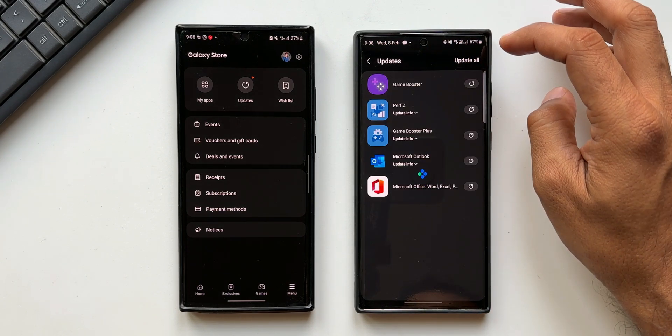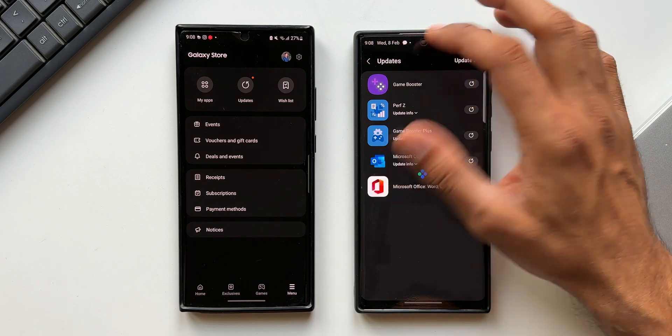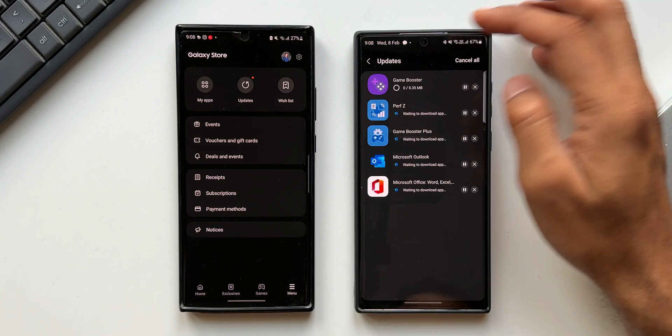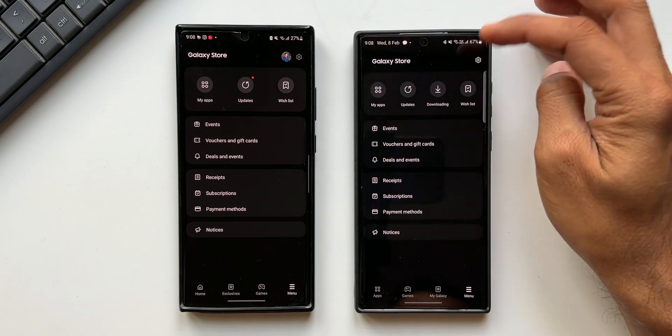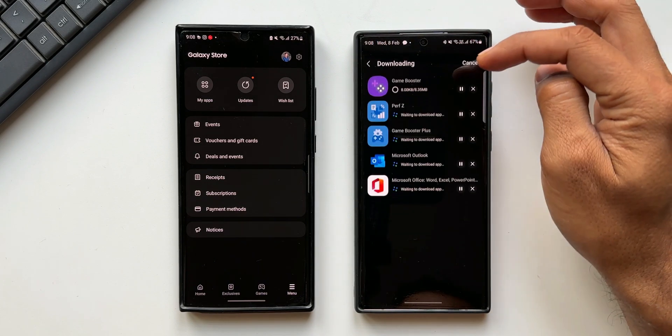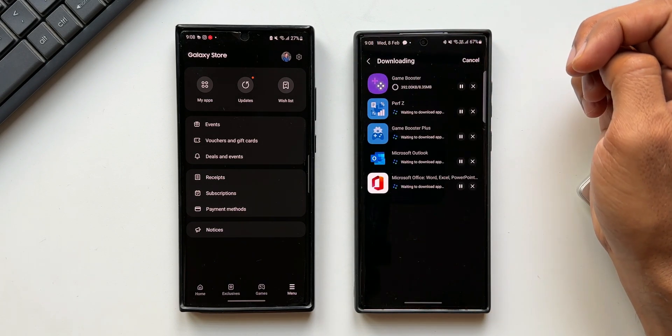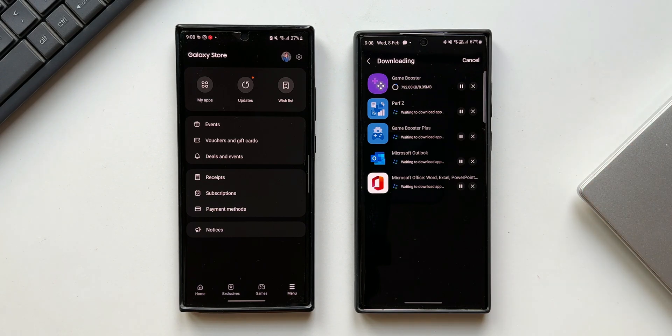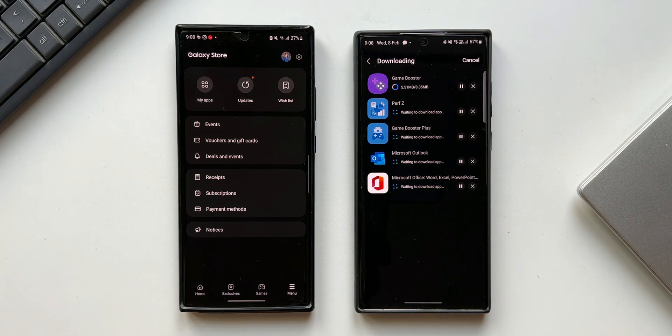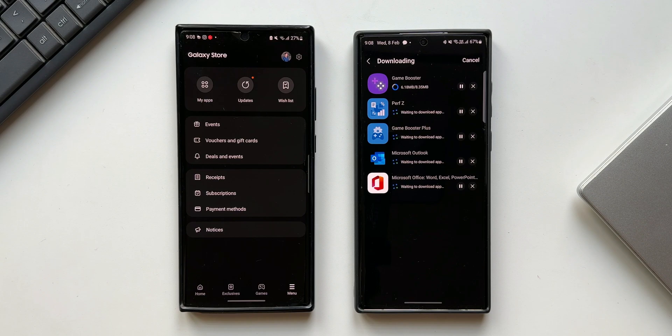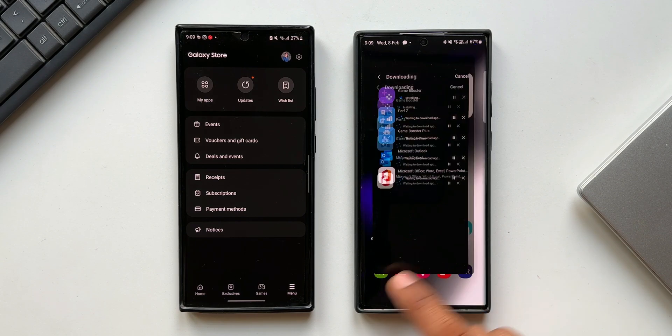These are some of the changes we have on the latest version of the Galaxy Store. Let me know whether you have received this update or not. Drop a comment and while you do that be sure to subscribe to the channel and hit the like button if you find this video informational. Thanks for watching. My name is Salyan signing off. Cheers. Bye bye.